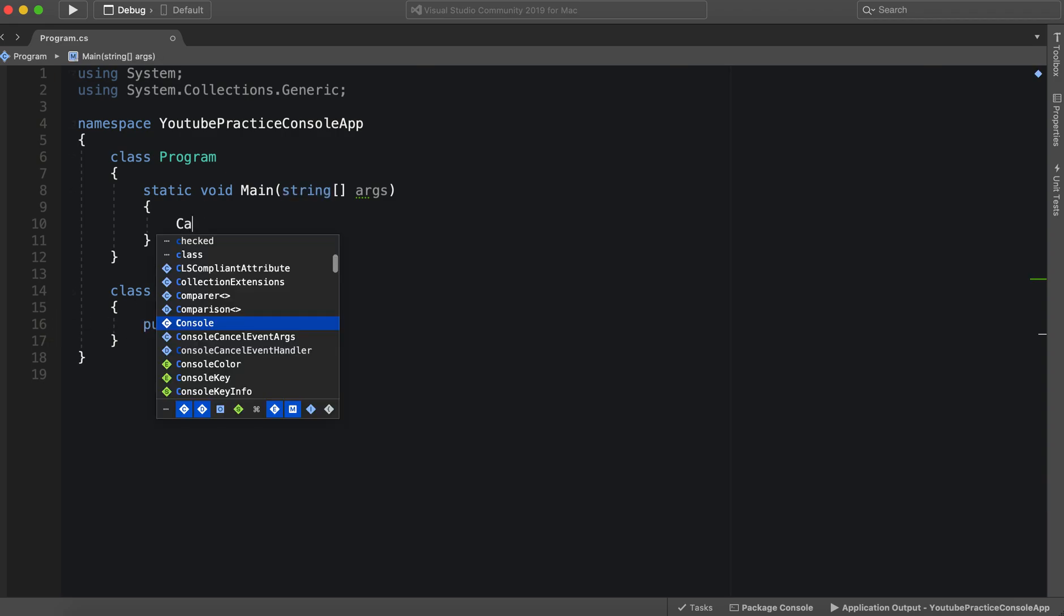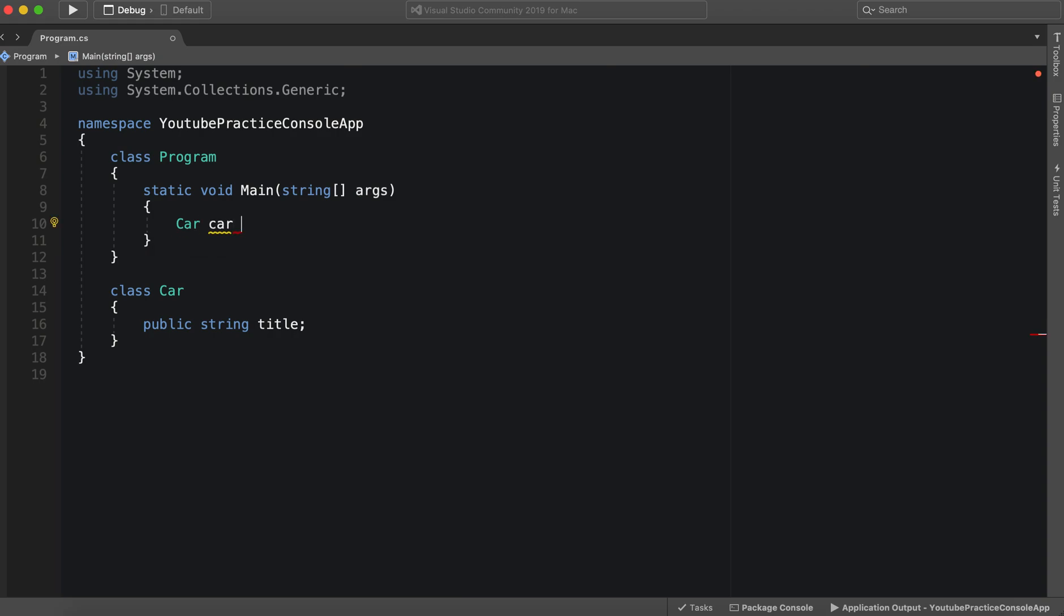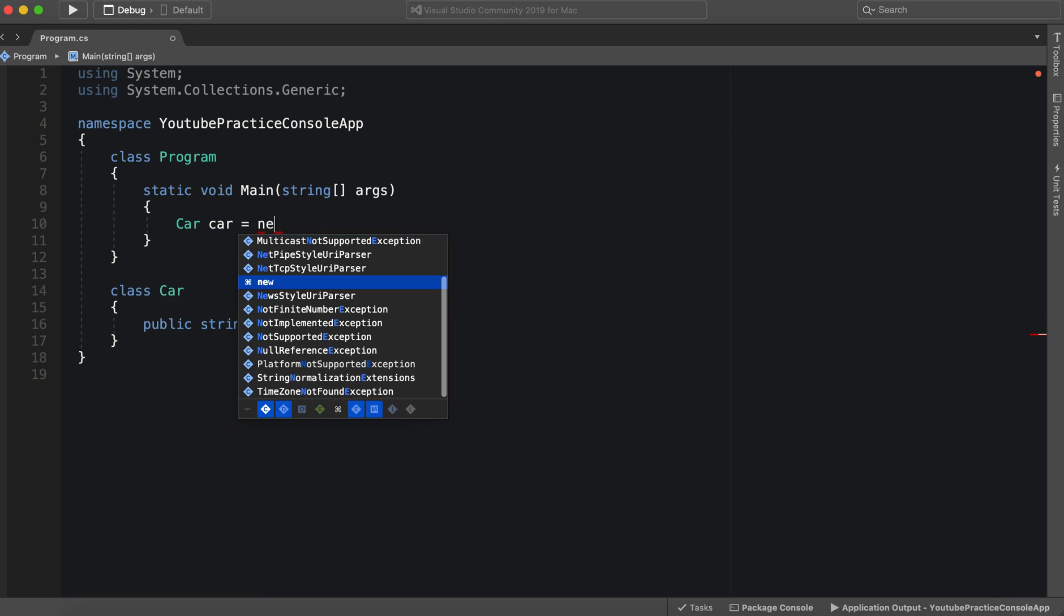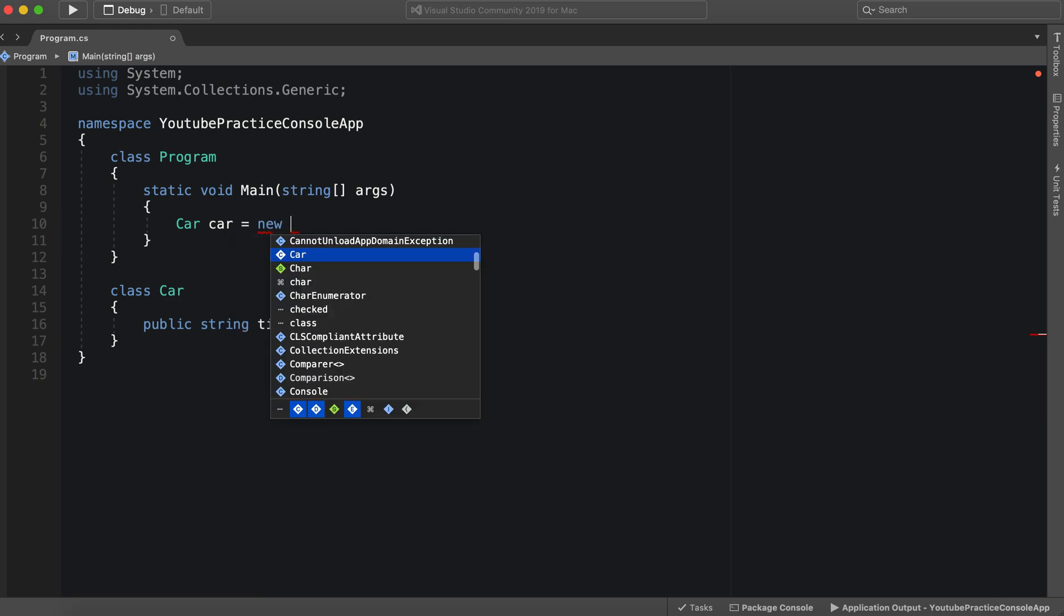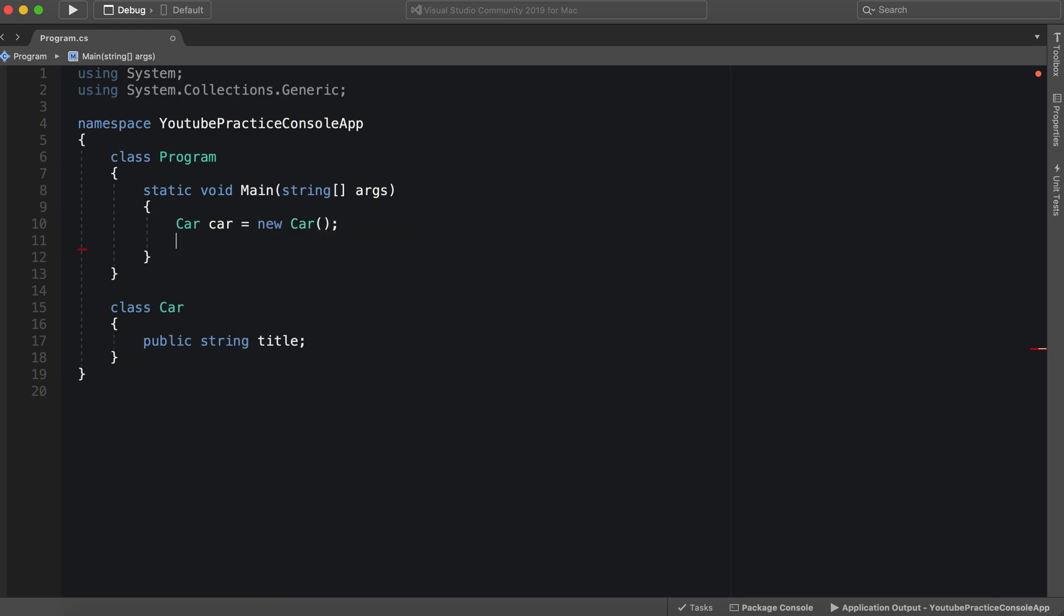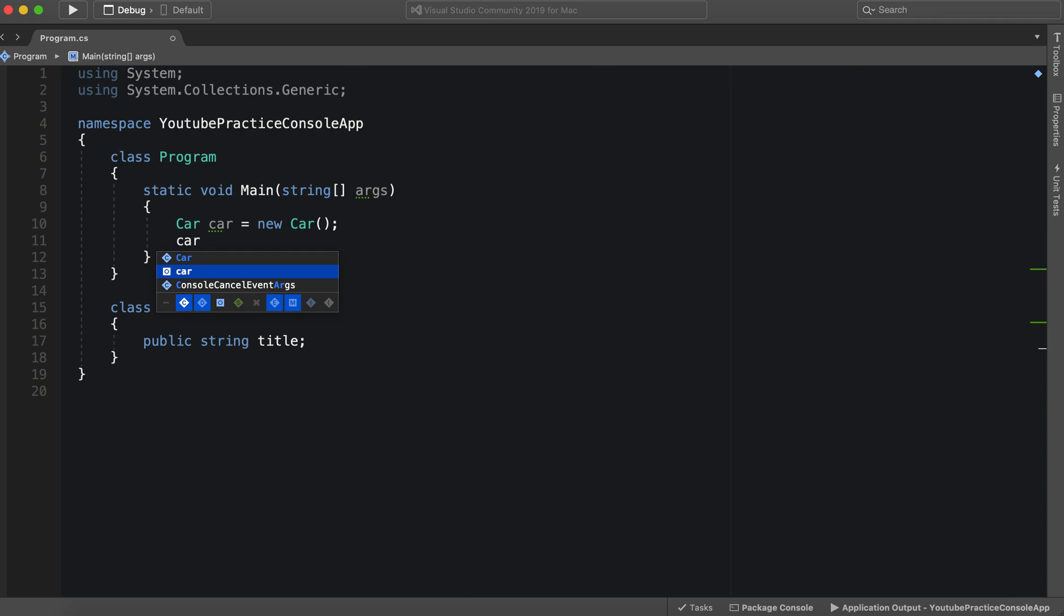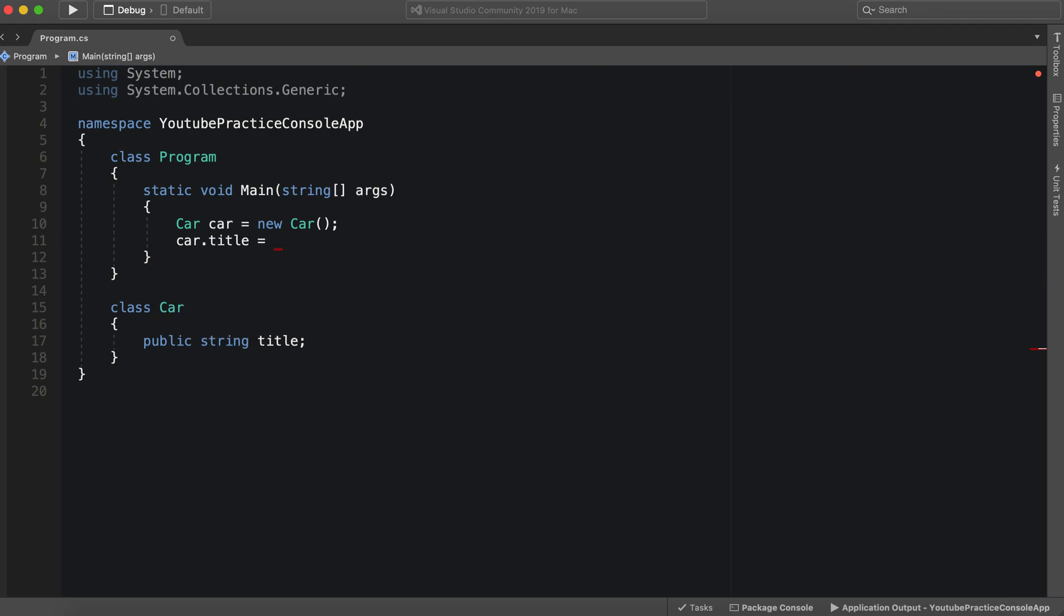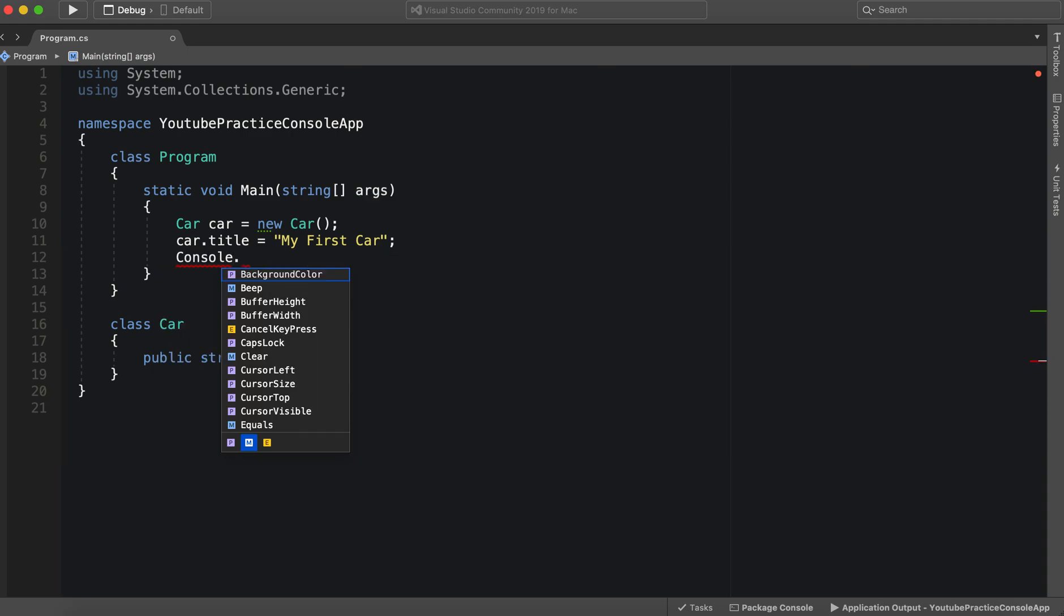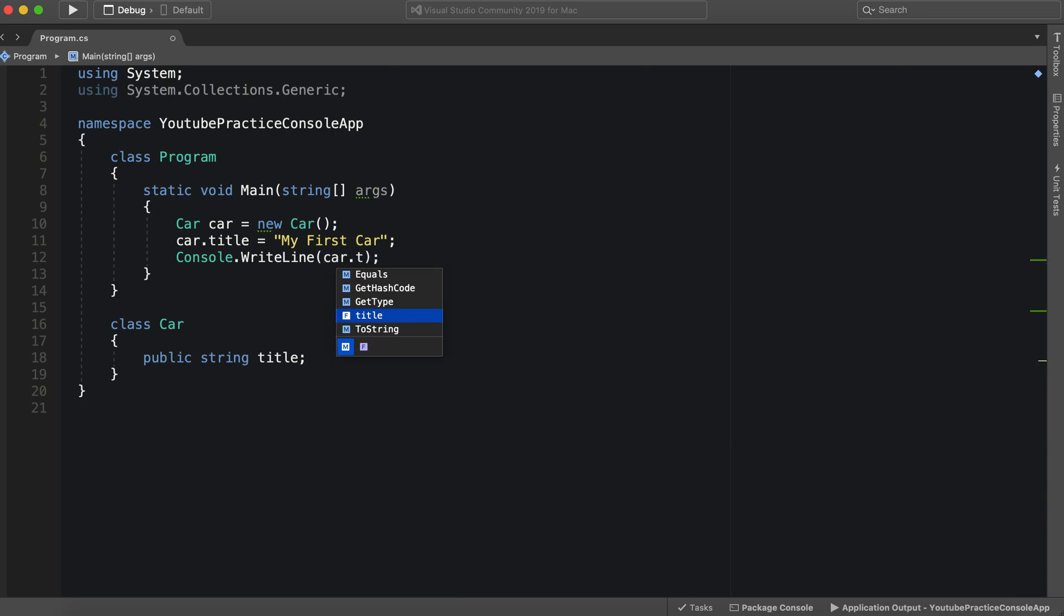We can make an object, a new car, and then we can say car dot title equals my first car, and then we can run it console write line and then we can say car dot title. All right and this works just fine.